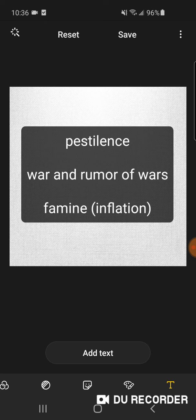We know what the pestilence is because I've discussed it many times and YouTube yanked it down, so I will not discuss what the pestilence is. War and rumor of wars is what's going on now. Famine would be again, inflation.